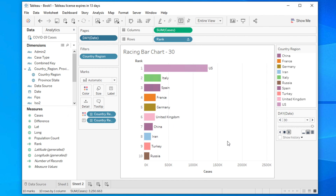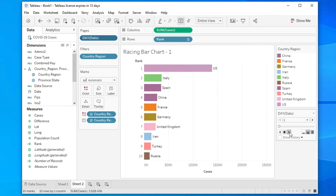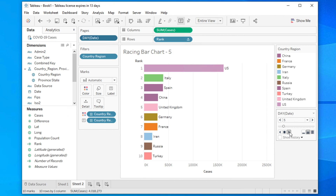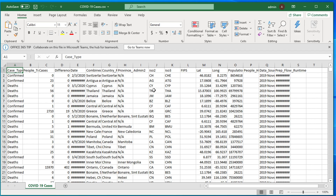After downloading the data you can start this tutorial. Let's go to the main tutorial, but before that, if you are new to our channel please subscribe. Now let's get started.